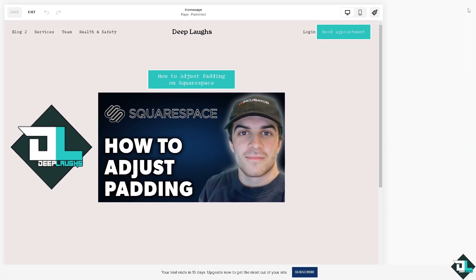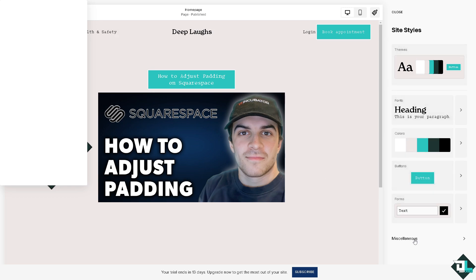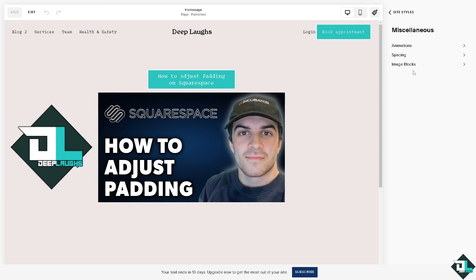If you click that, there's going to be an option here at the bottom that says miscellaneous. Click that and you would be able to see the spacing.